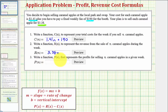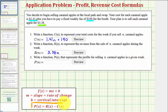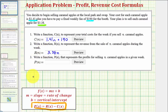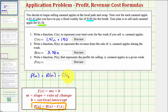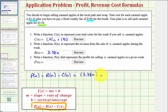Now we want to find the profit function, P of n, to represent the profit for selling n caramel apples in a given week. Looking at our notes below, profit is equal to revenue minus cost. Since we have both functions, we can write P of n equals R of n minus C of n, where R of n is equal to 3.38n, minus the entire cost function, which is the quantity 1.41n plus 190.